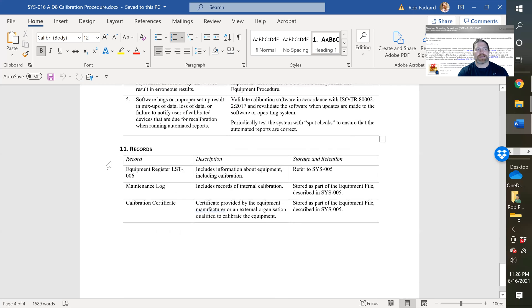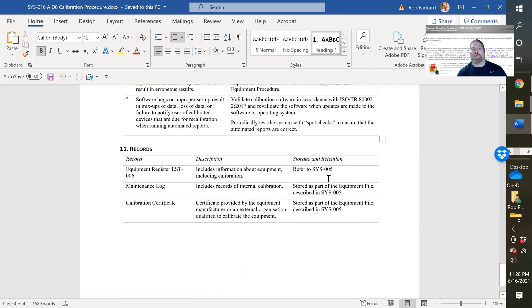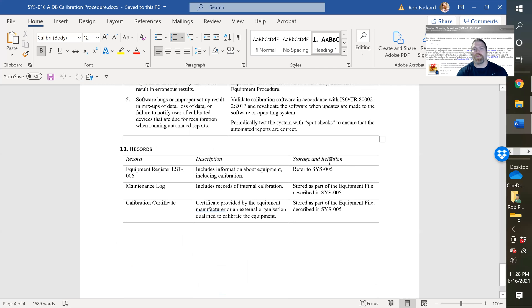And last but not least, the records. And you would add over here in the storage and retention, if it's an electronic storage location, what the URL is. If it's a paper location, you're going to indicate where are you storing those paper records.